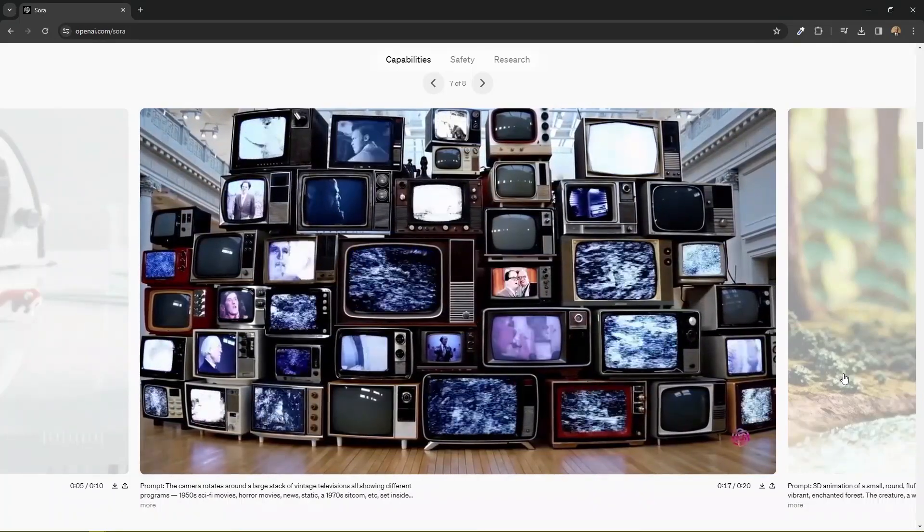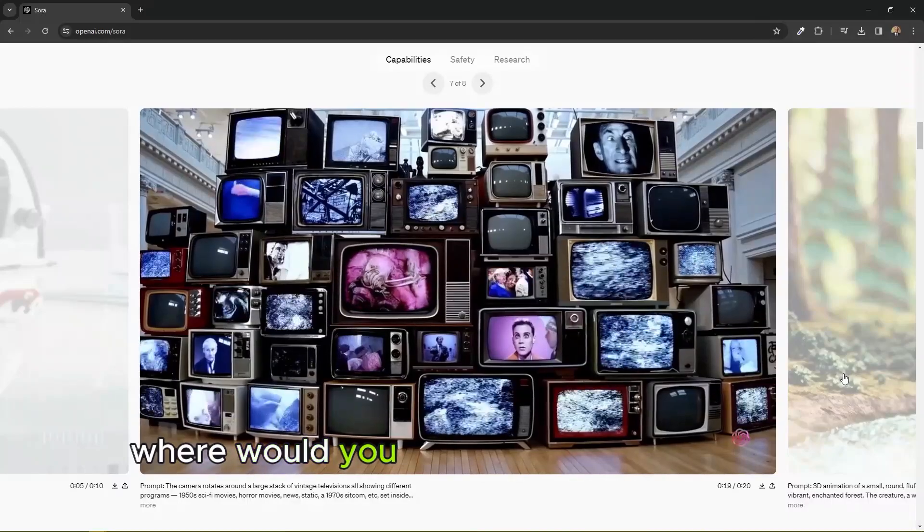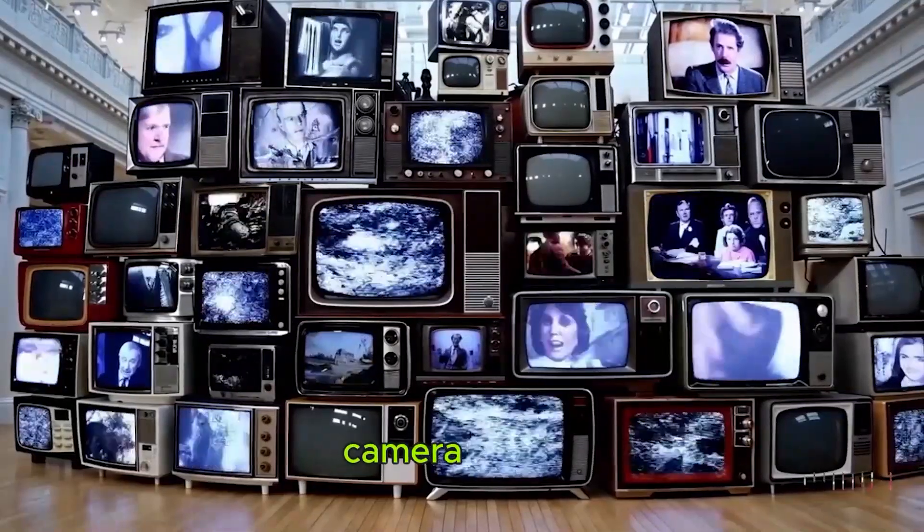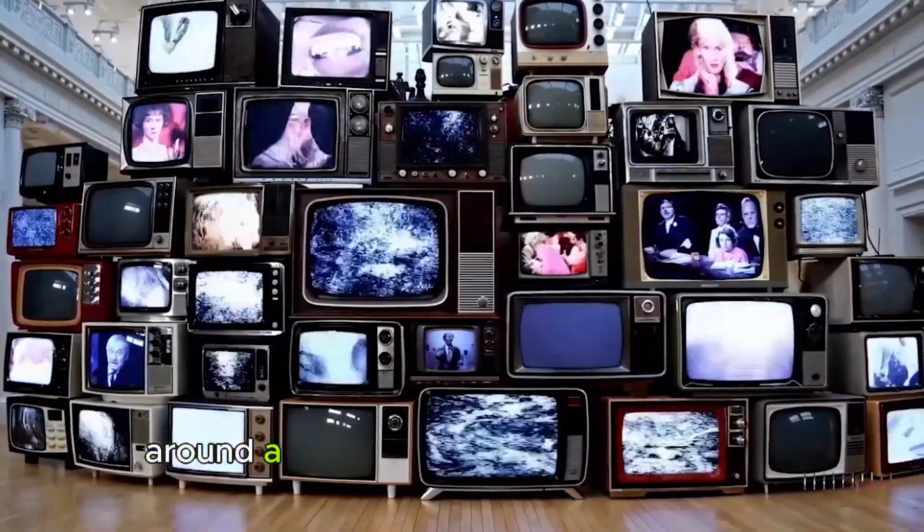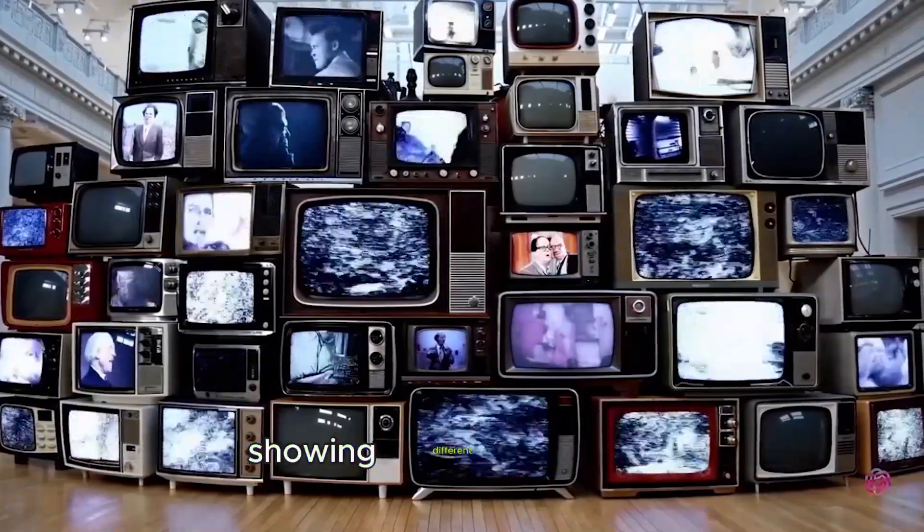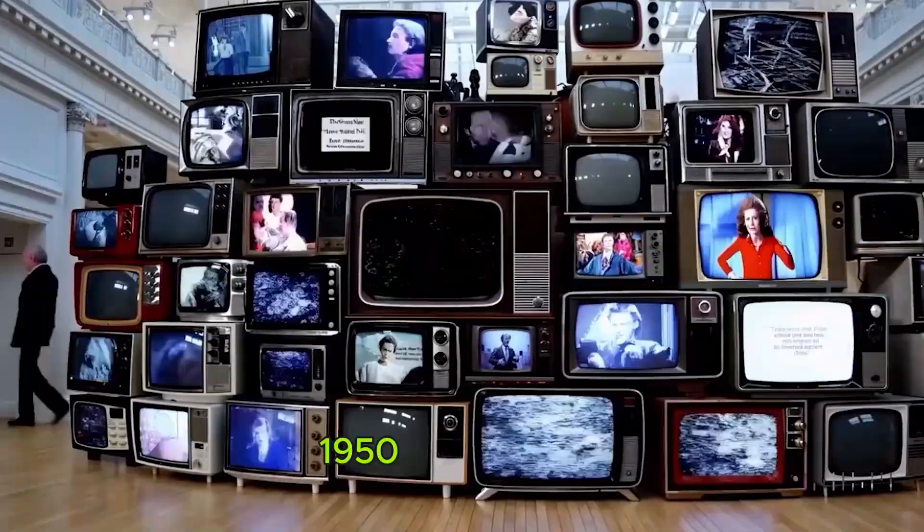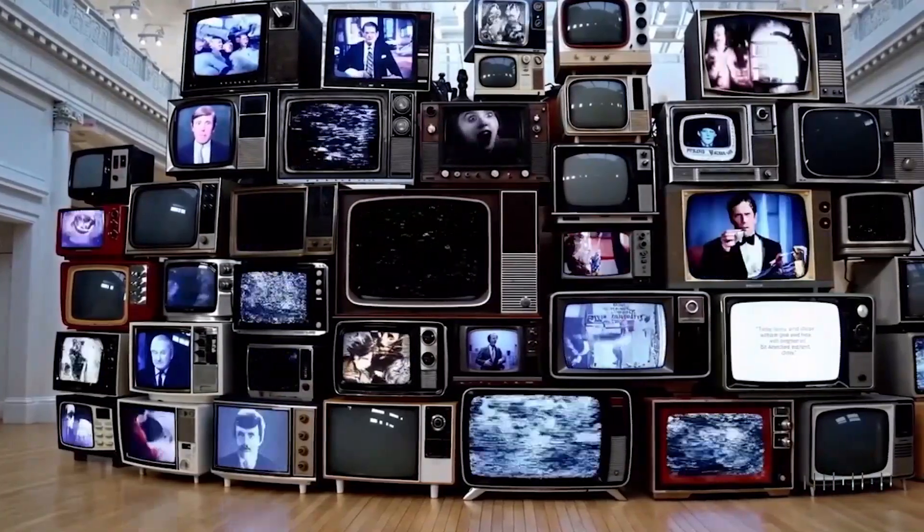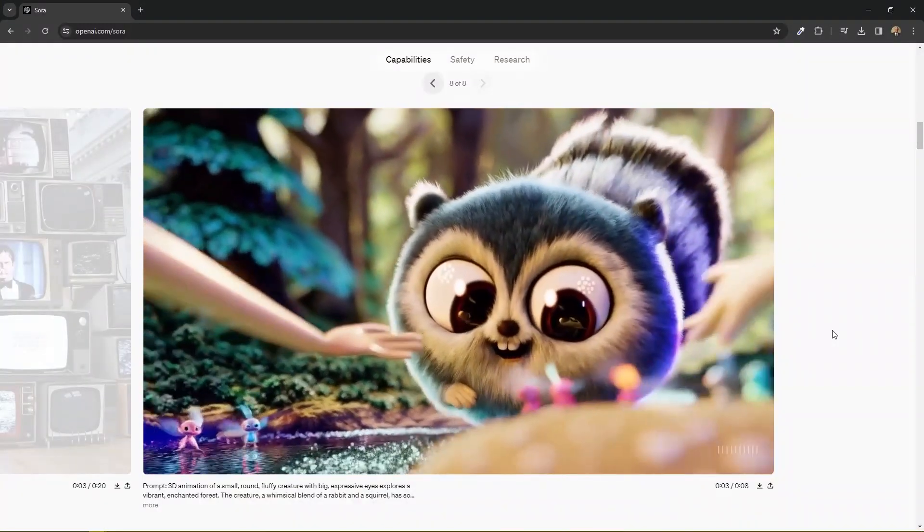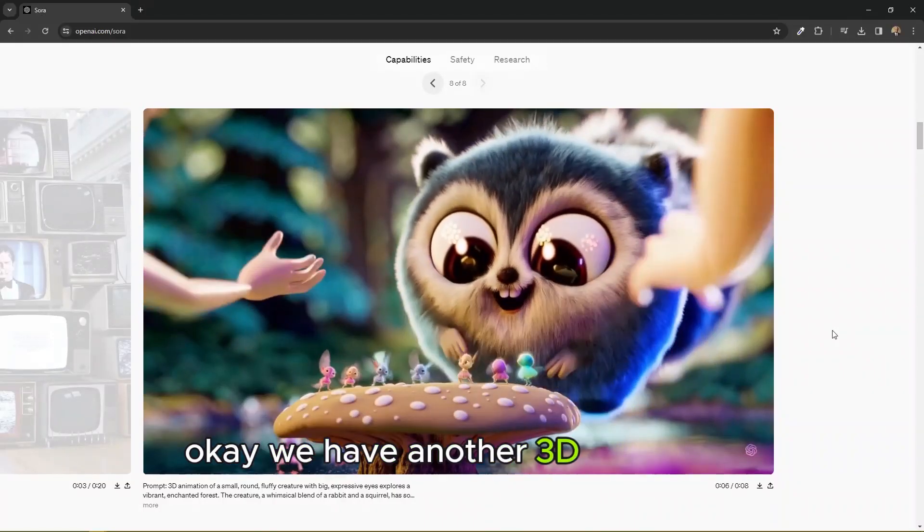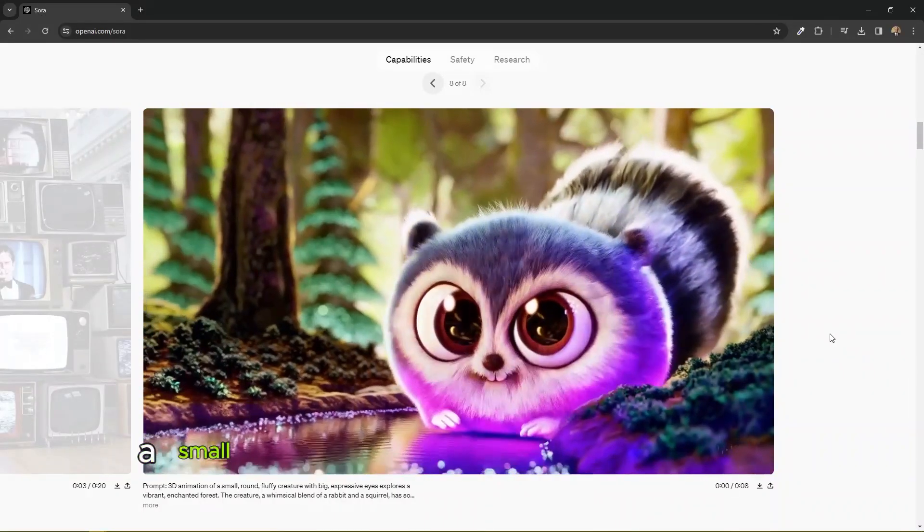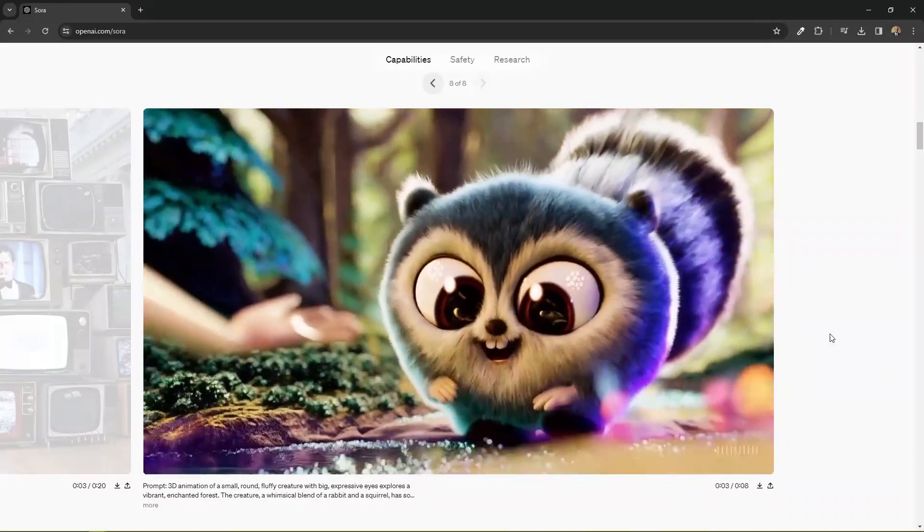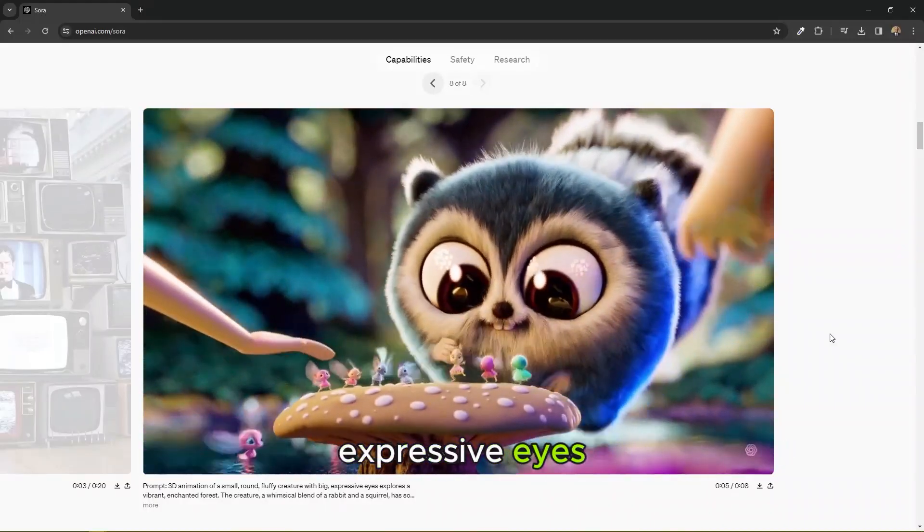This old school vintage television scene like this. A camera rotates around a large stack of vintage televisions showing different programs, 1950s sci-fi movies, horror movies, etc. We have another 3D animation, a small round fluffy creature with big expressive eyes.